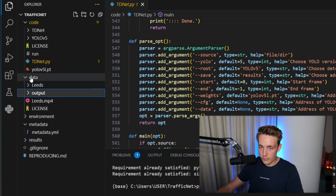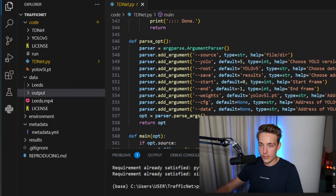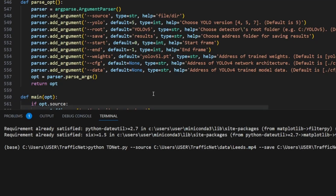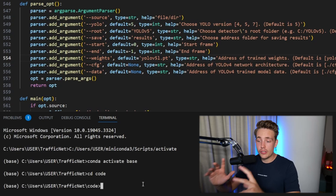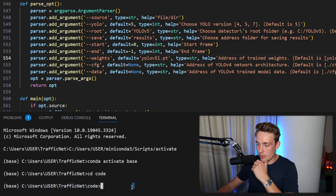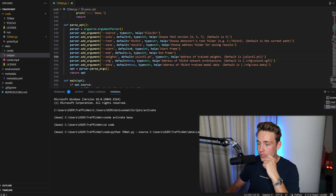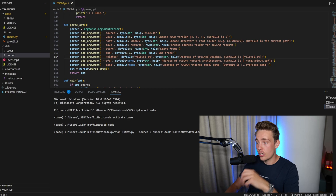We have our data and output folders set up. We have the weights, we'll just use the default, and for start and end we'll also go with the default, using YOLO v5. Let's go down to the terminal and copy-paste this in. We're running our Python script — tdnet.py — inside the code folder, specifying the source, where to save results, and ending after 100 frames. We should be able to run this now and see the results after processing and traffic monitoring.